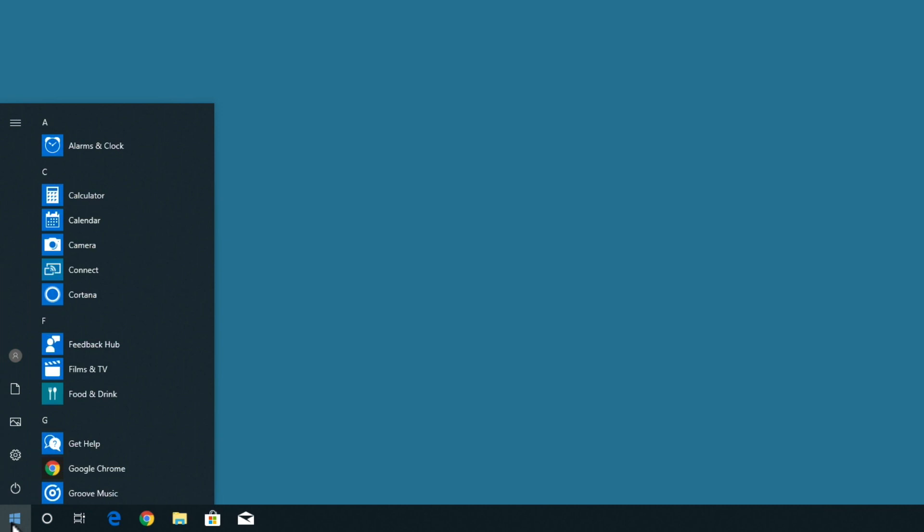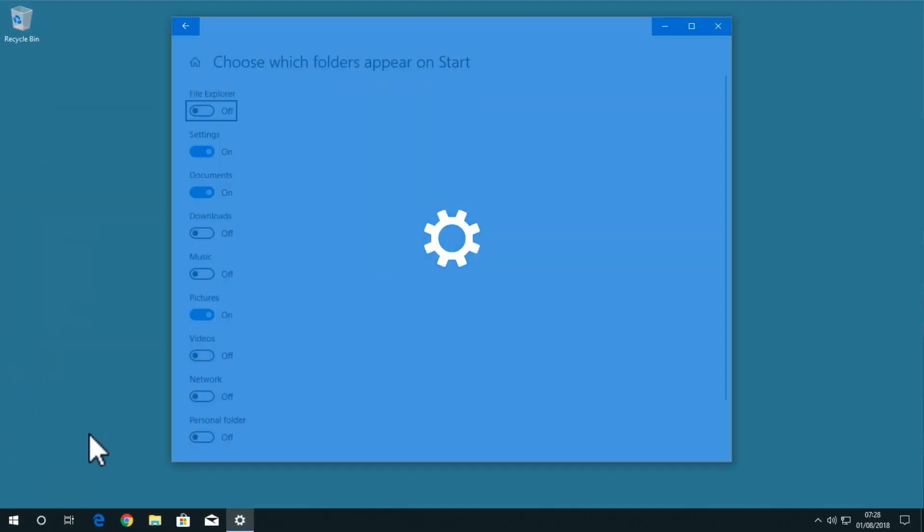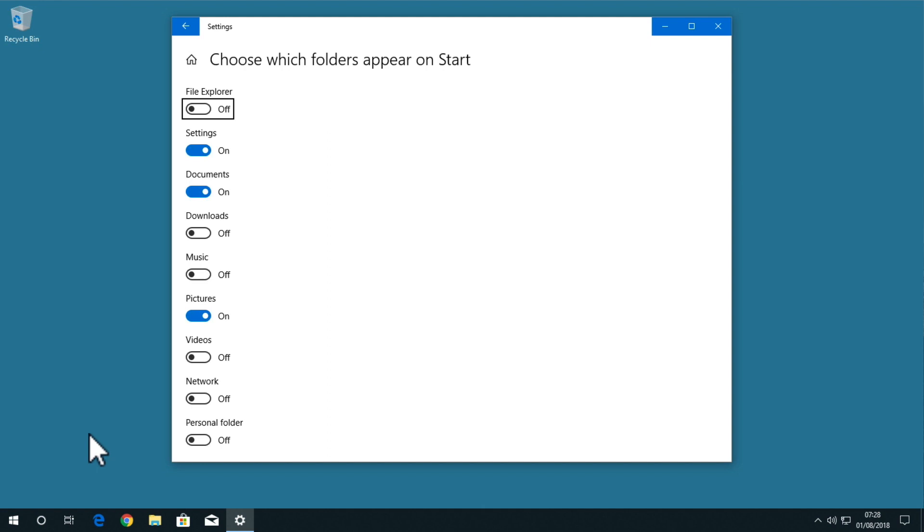To add an icon to this list, if we place the mouse pointer over say the documents icon and then we right-click with our mouse, we are presented with a quick menu. When we select personalize this list, a 'choose which folder appears on start' window will be displayed.